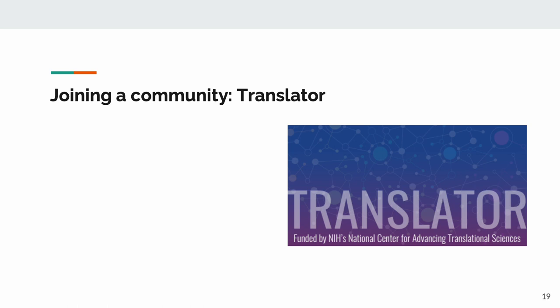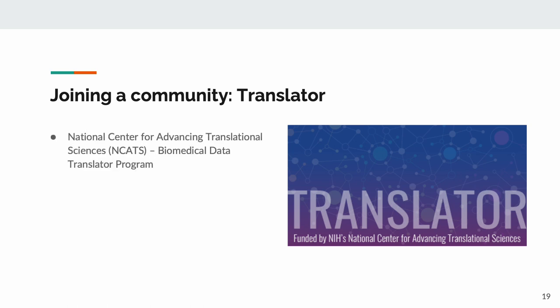We're also a part of the Translator Consortium, a consortium created by the National Center for Advancing Translational Sciences, or NCATS. This consortium has established the Translator Reasoner API Standard, or TRAPI for short. This standard basically covers our need for a means of communicating knowledge graph queries and answers. Members of this consortium adhere to the TRAPI standard, essentially fitting the standardization approach to federation.